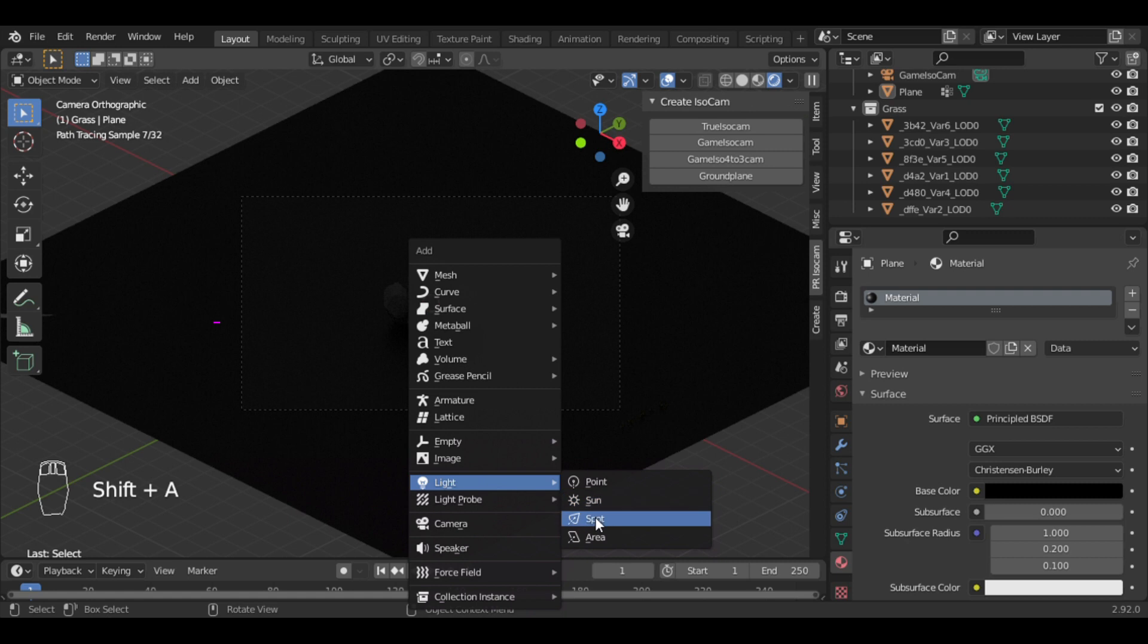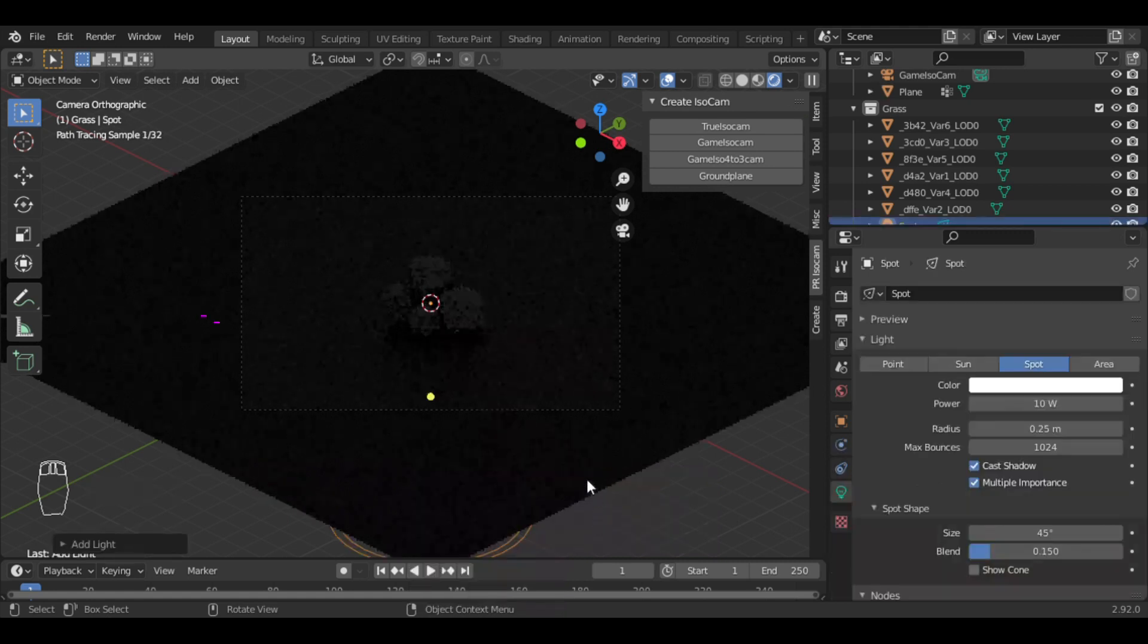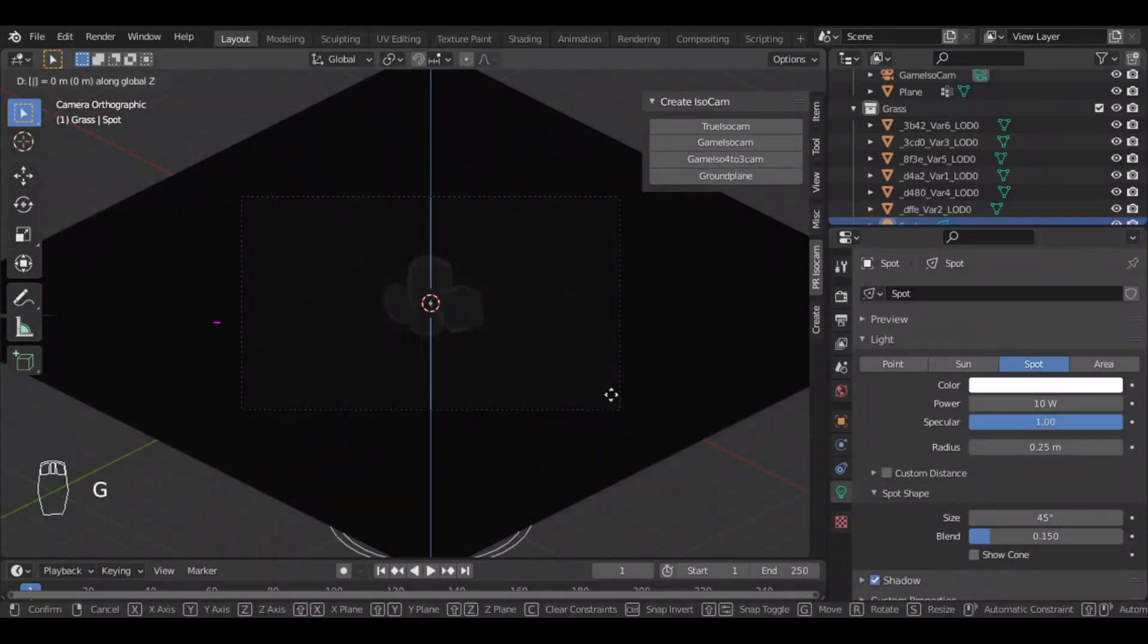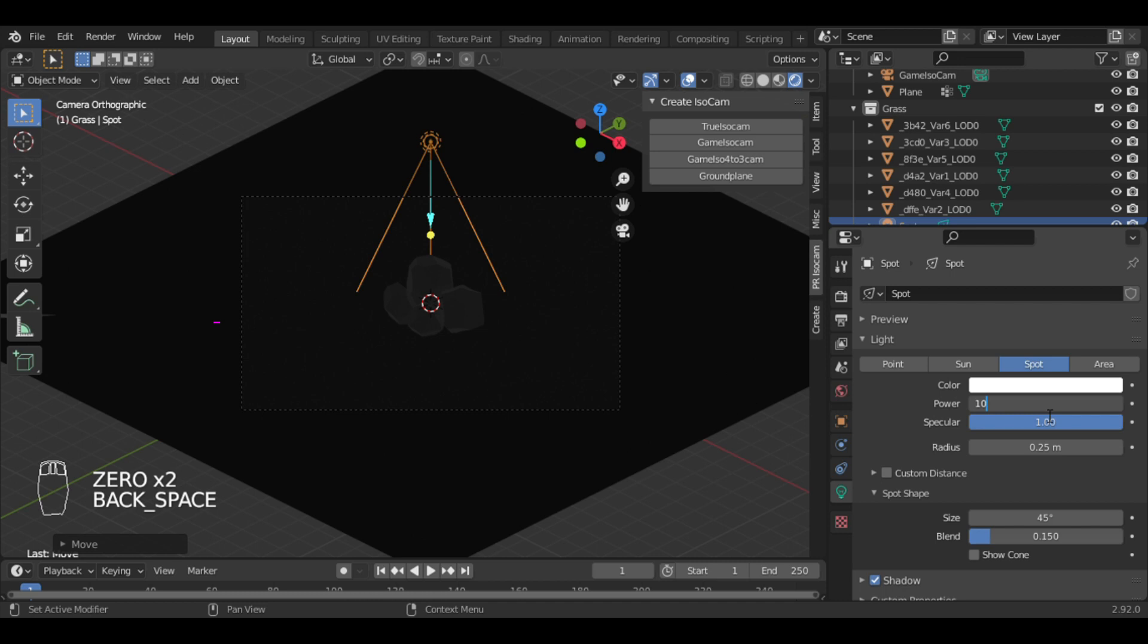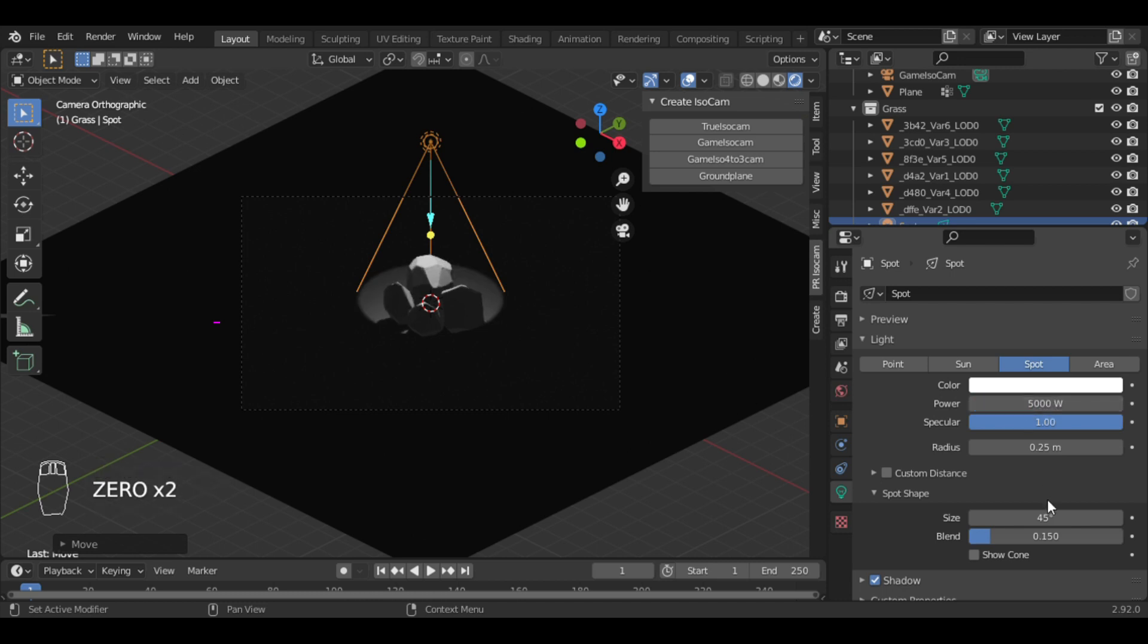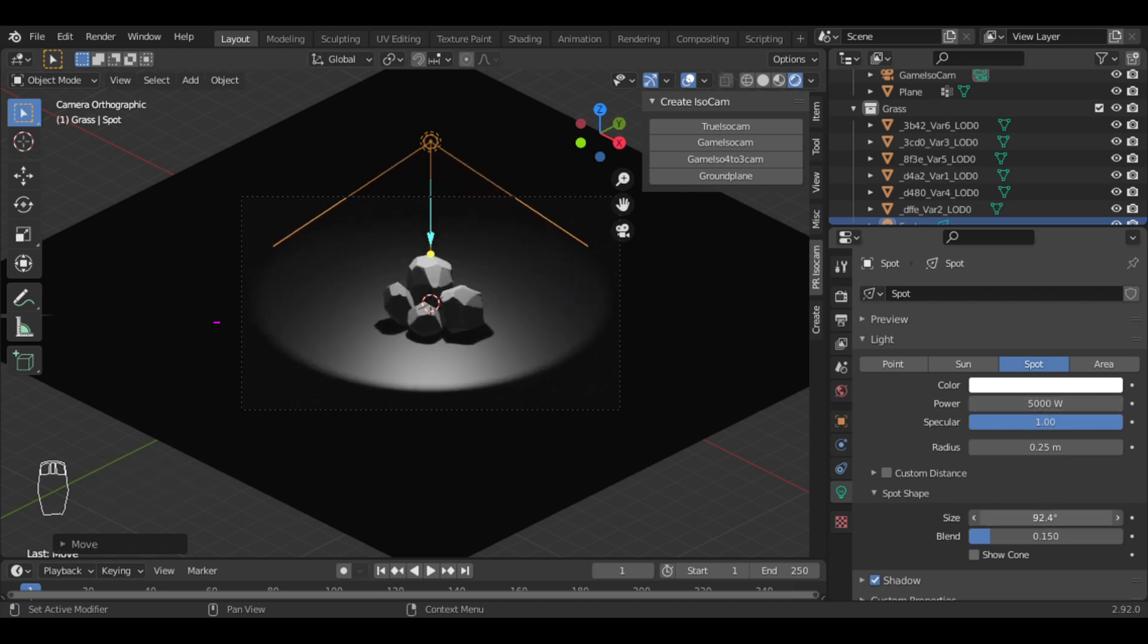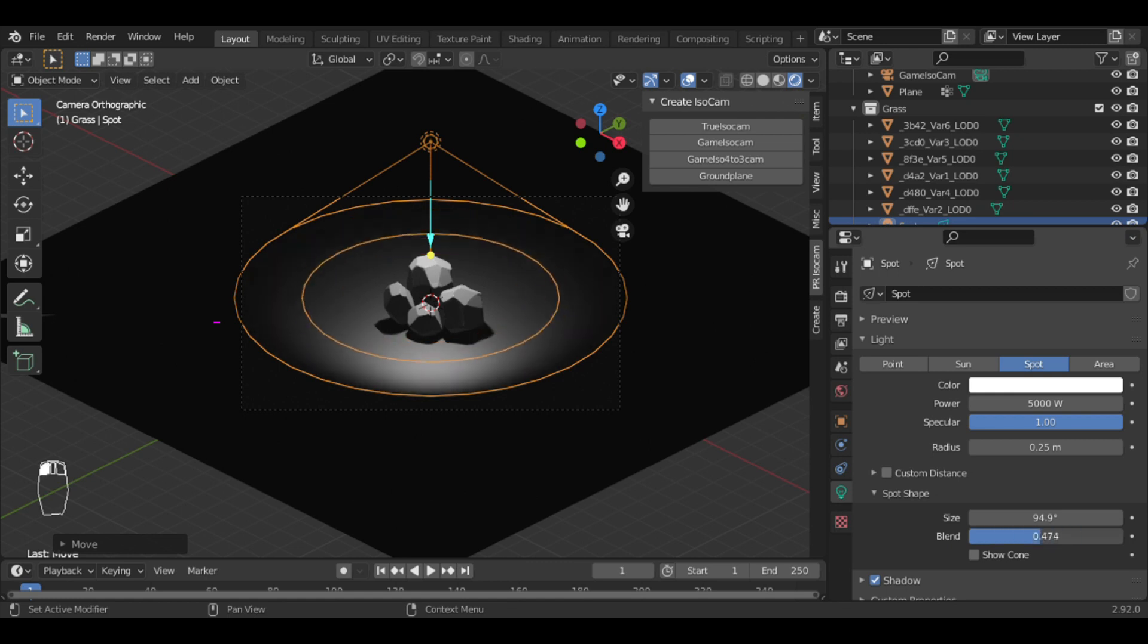I added a spotlight for display in render view and set the power to about 5000 watts. Increase the angle to 95 degrees.